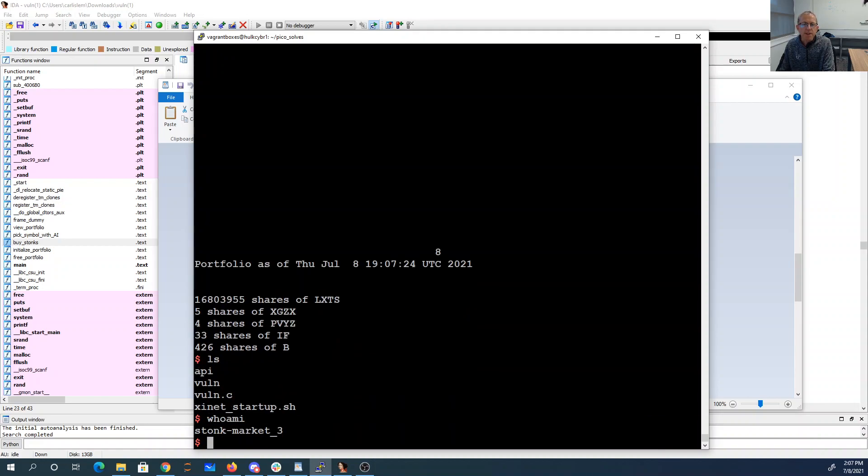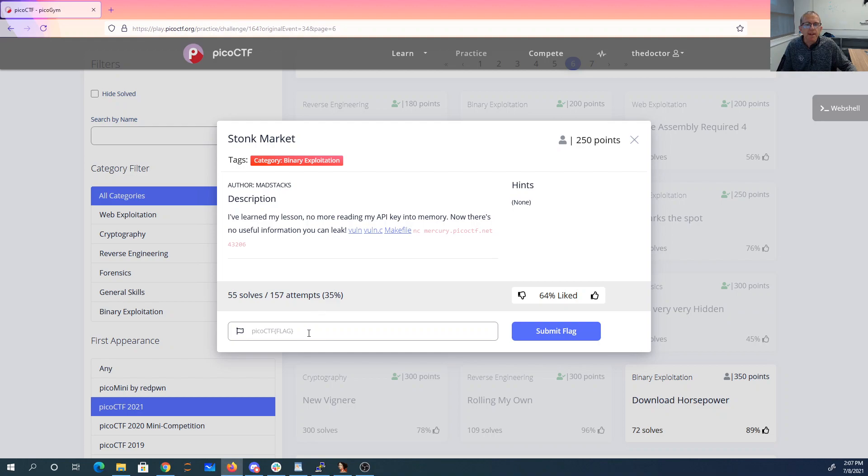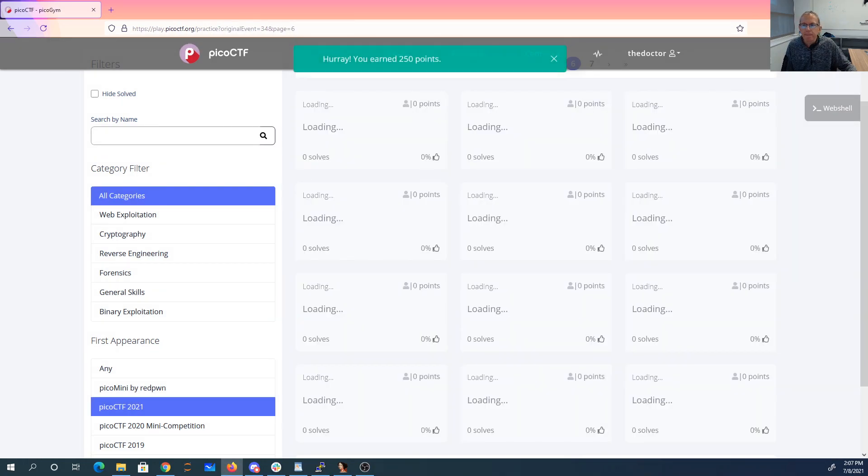So I'm stock market three. I can cat API, and there is my flag.